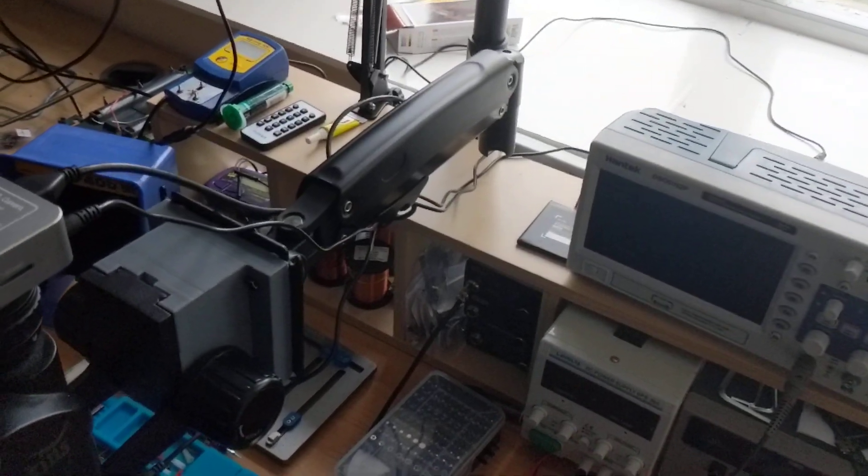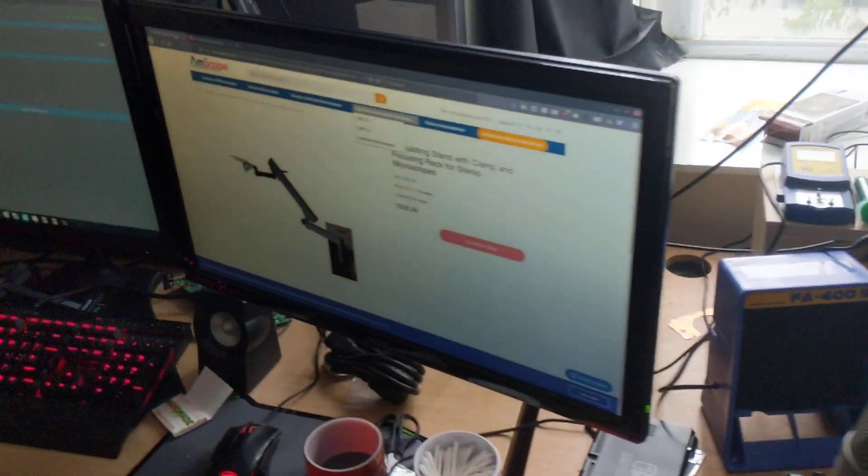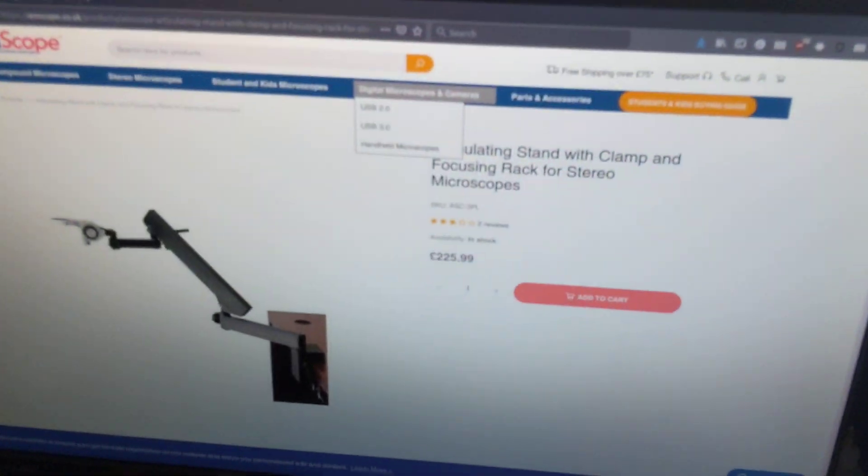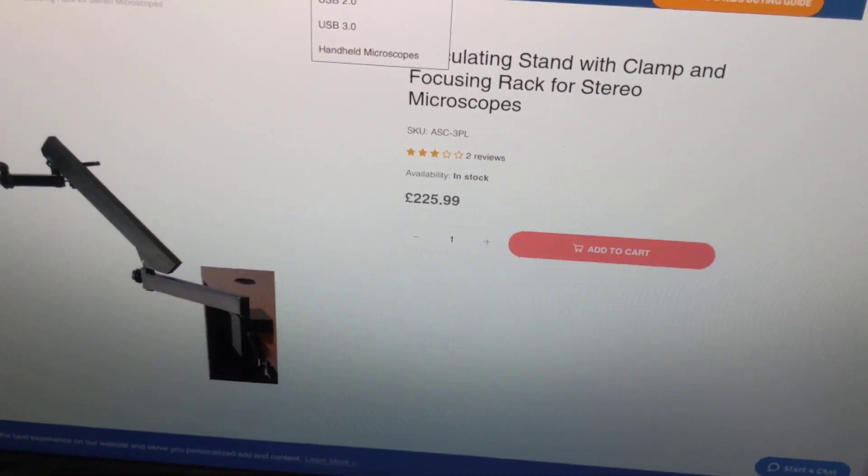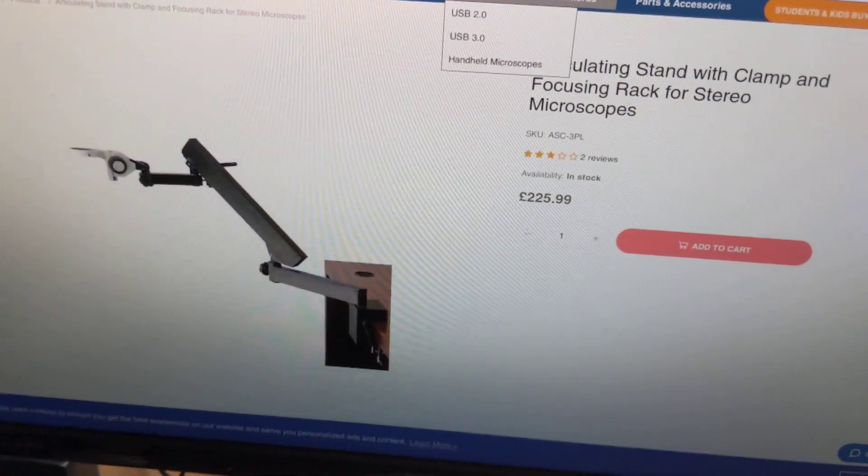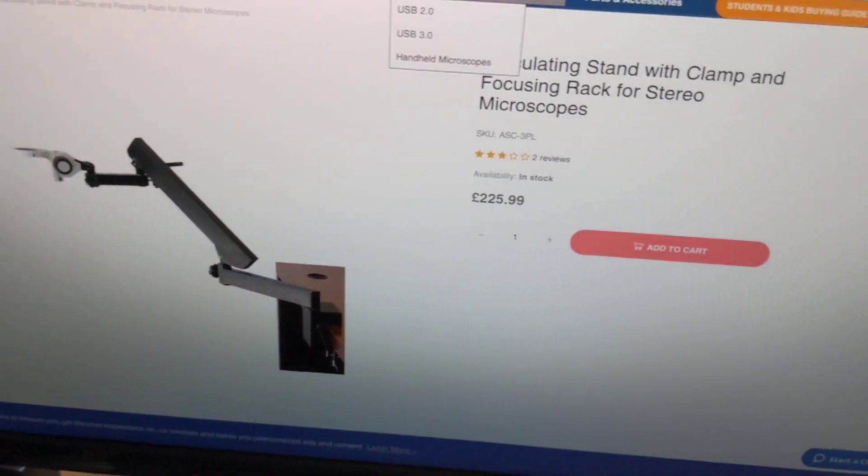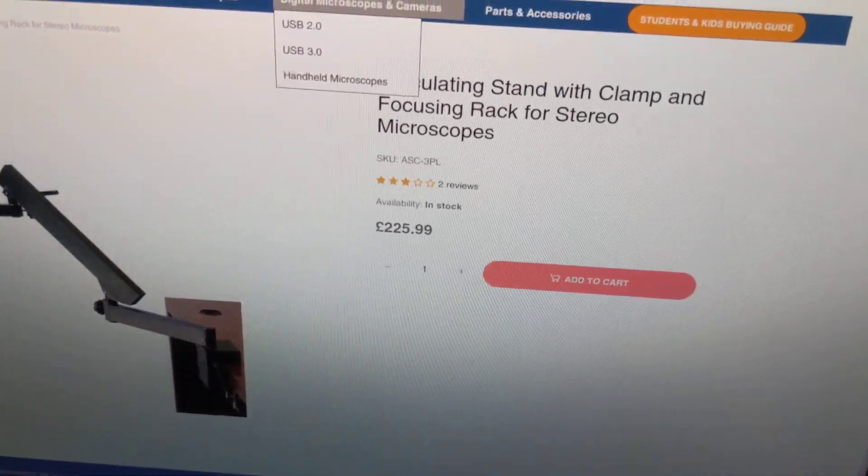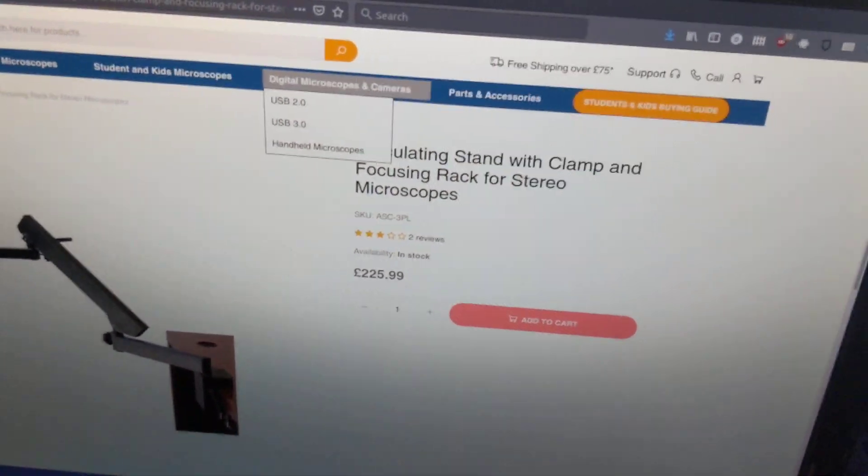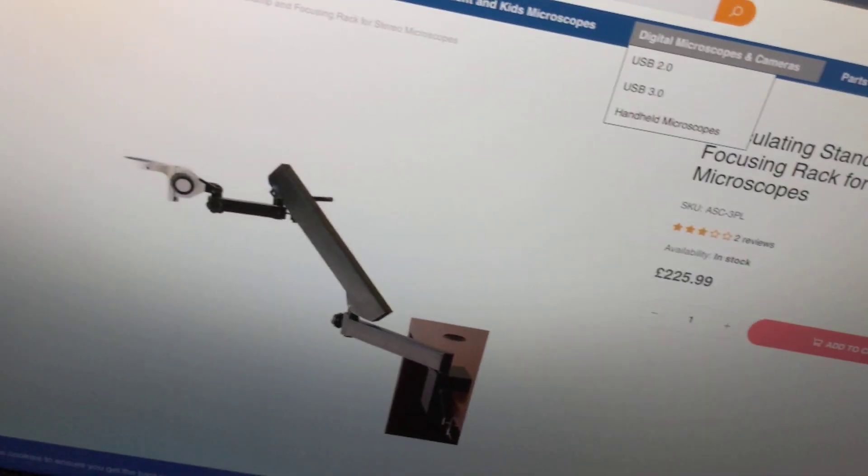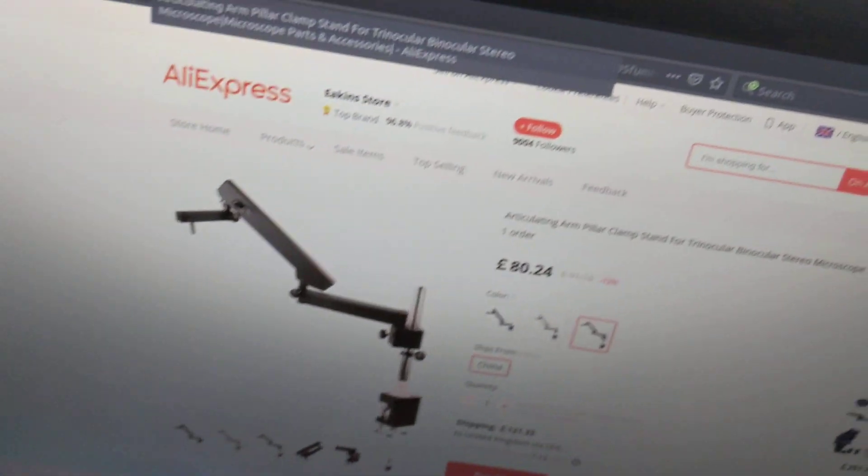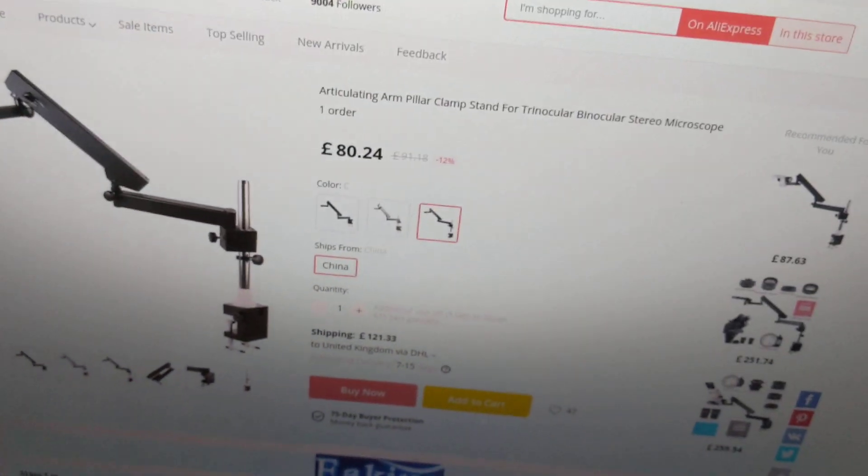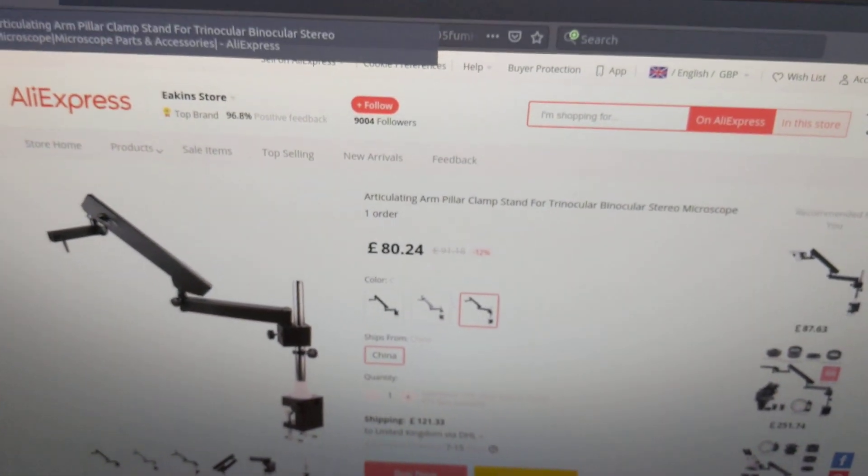For a price comparison we'll just move over to the computer here. This is basically the exact same thing, as you can see that's 225 pounds and 99 pence.